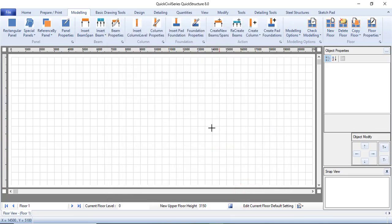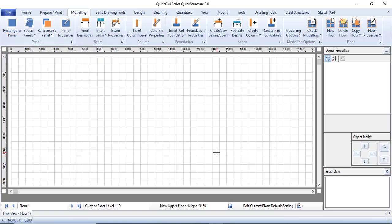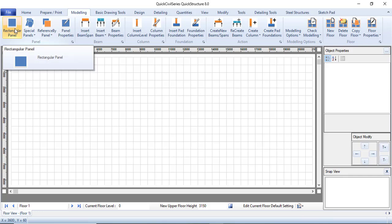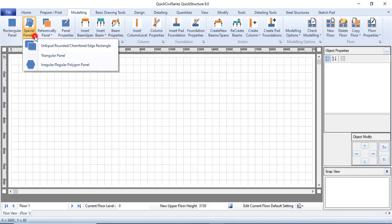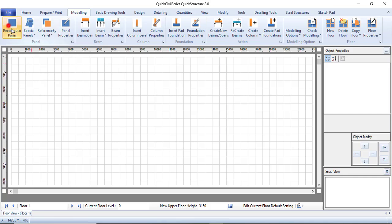I will begin with my modeling. The first thing I will do is create a rectangular panel. A panel — or what you call a slab — is when you break it into spans. So right now I'm going to pick a rectangular panel. If you have different kinds of panels you can click on Special Panels — for unequal, rounded, triangular, irregular polygons, or regular polygons — but for a rectangular panel you just pick this.